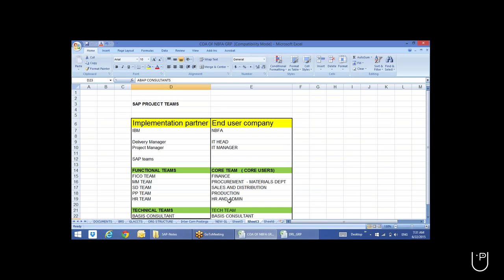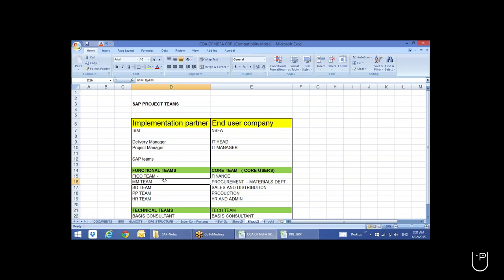So this is the total team. In the FICO team, for a big company there will be a minimum of around three consultants — one team lead, one consultant, and one junior consultant. One person takes care of financial accounting, another handles controlling, and a junior or trainee accompanies them to learn the implementation process.